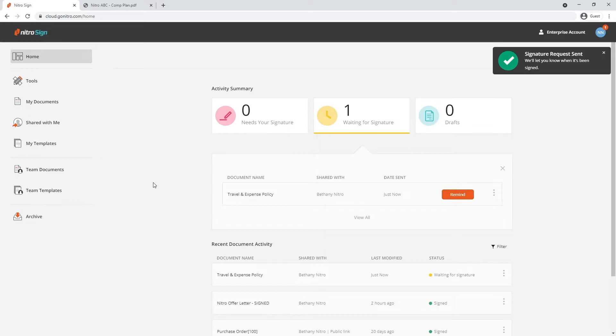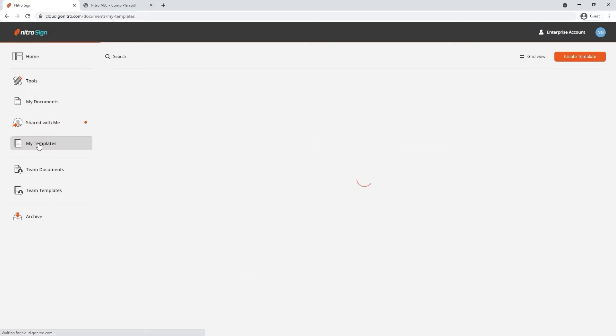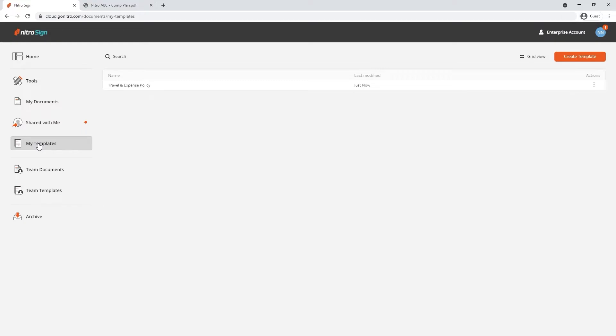Moving back to our home screen under my templates the template is saved ready to send off for another request.